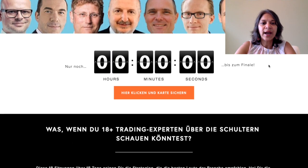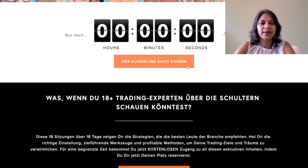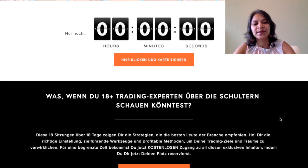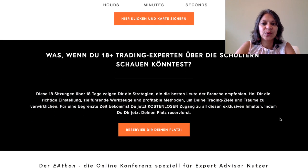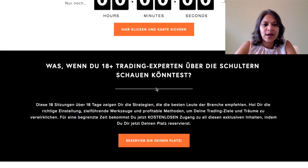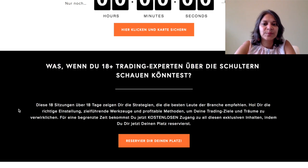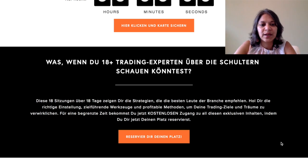As we scroll down, here is a timer so people can click to sign up, and this will jump down to a lower section on the page. Then we have a section talking about what happens when you bring together 18 plus experts under the same umbrella.